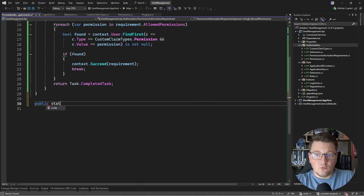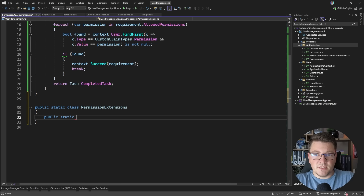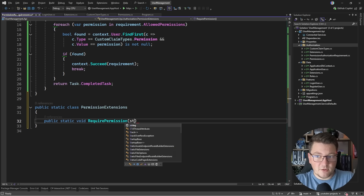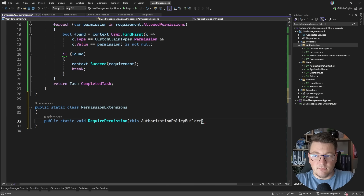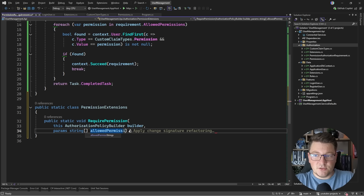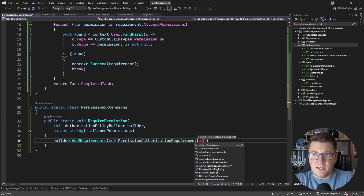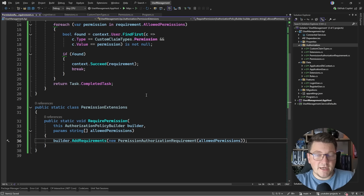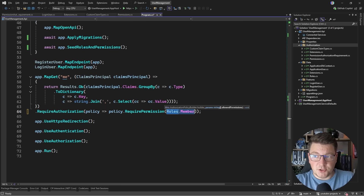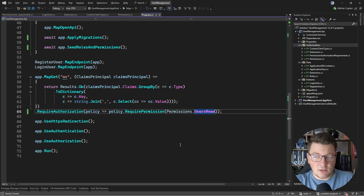I also need an extension method to easily apply this. I'll create a public static class called PermissionExtensions with a method RequirePermission extending AuthorizationPolicyBuilder, taking params string allowedPermissions. Inside, we call builder.AddRequirements, initializing a new PermissionAuthorizationRequirement with the given permissions. Back in my endpoint, I can now say RequirePermission and specify the permission — for example Permissions.Users.Read — to protect that endpoint.